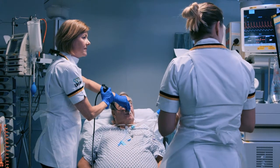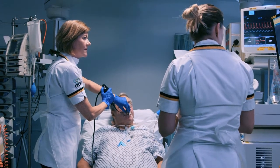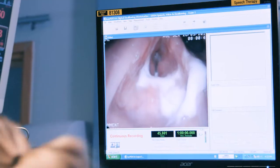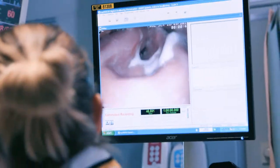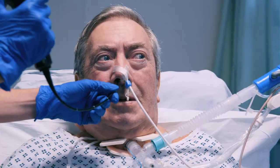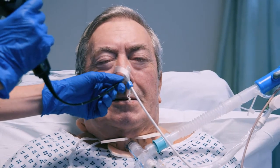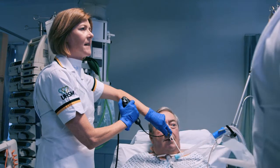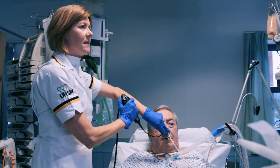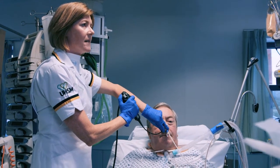FEES involves a speech language therapist passing a nasal endoscope along the nose to the back of the pharynx in order to look at the larynx, look at the vocal cords, look at secretions, and look at the swallow.